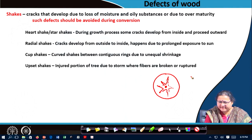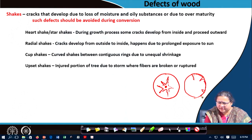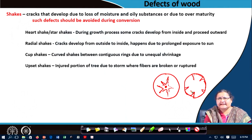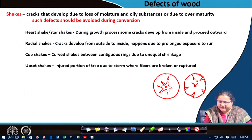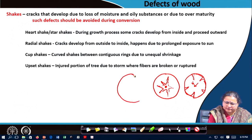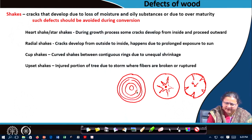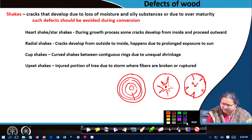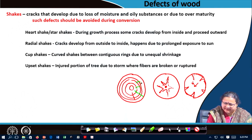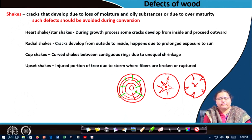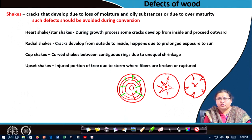Similarly, you can have star shakes, where cracks come from the outside moving inward. This may be because of loss of moisture from the outside surface. Then you may have radial shakes, where cracks generate radially outward along the annual rings. For all these cases, if you go for radial conversion, you can maximize your good quality wood yield.